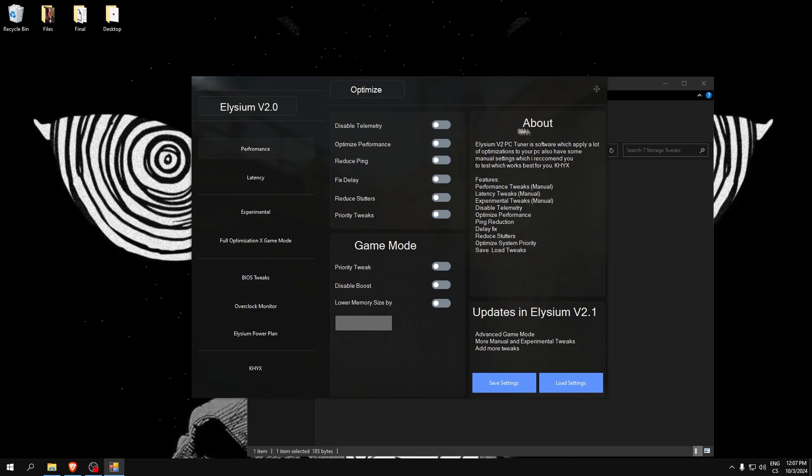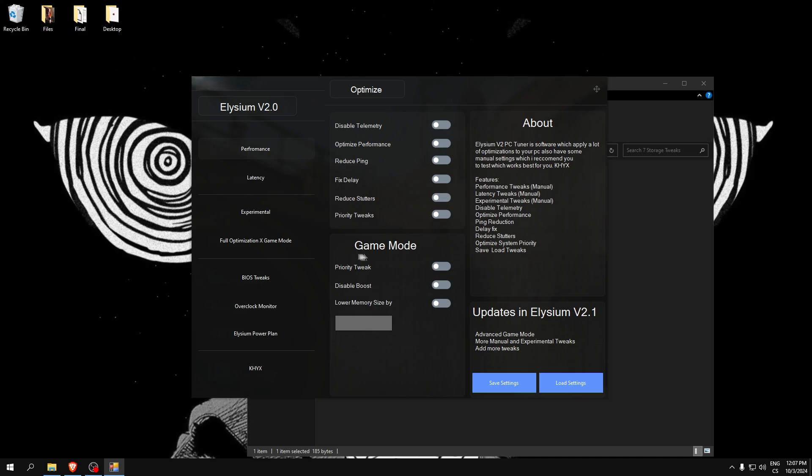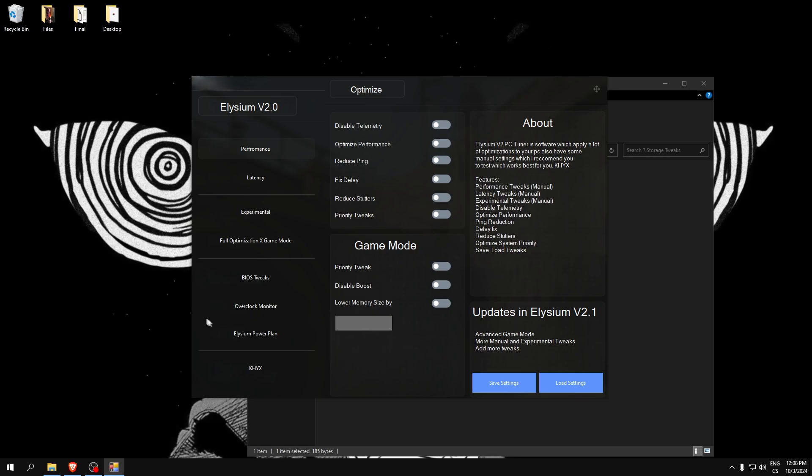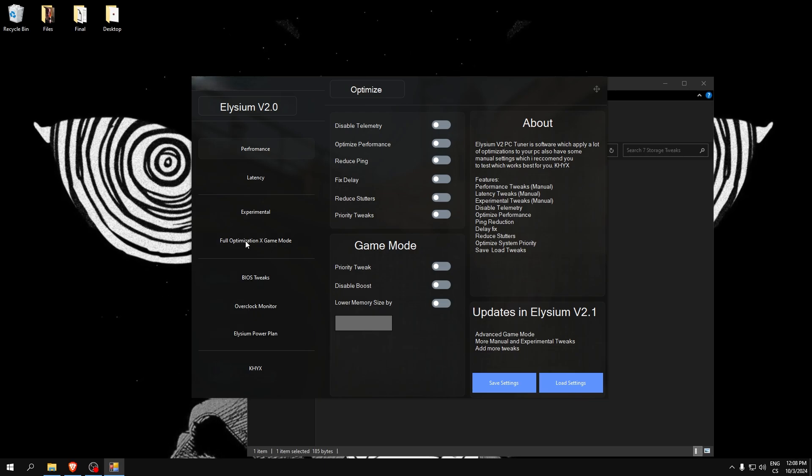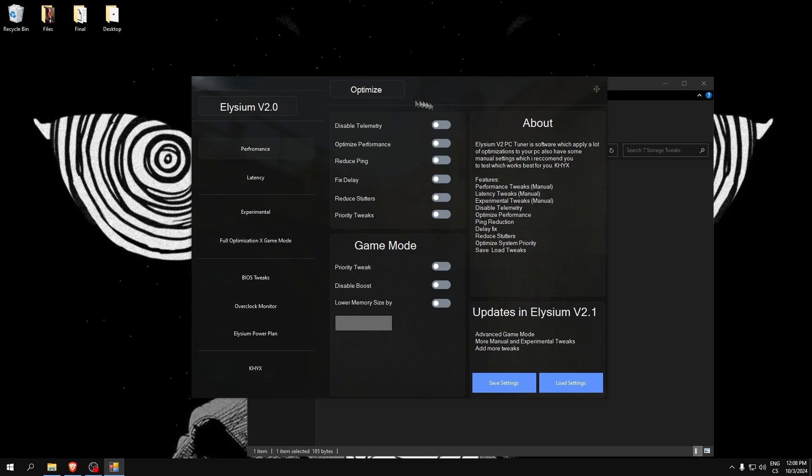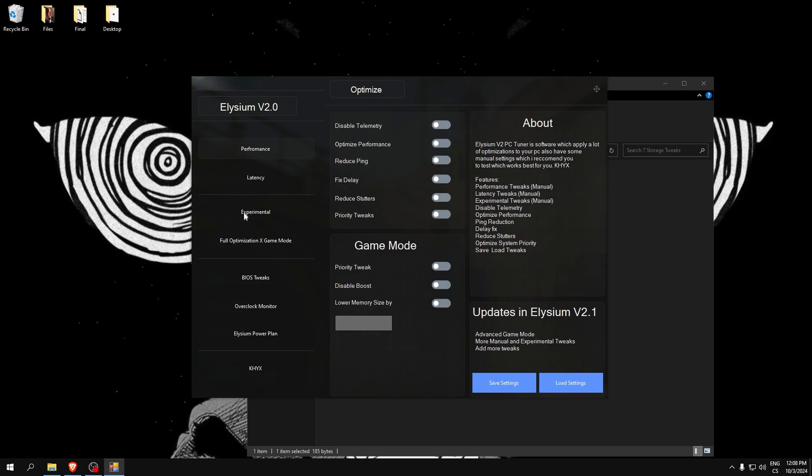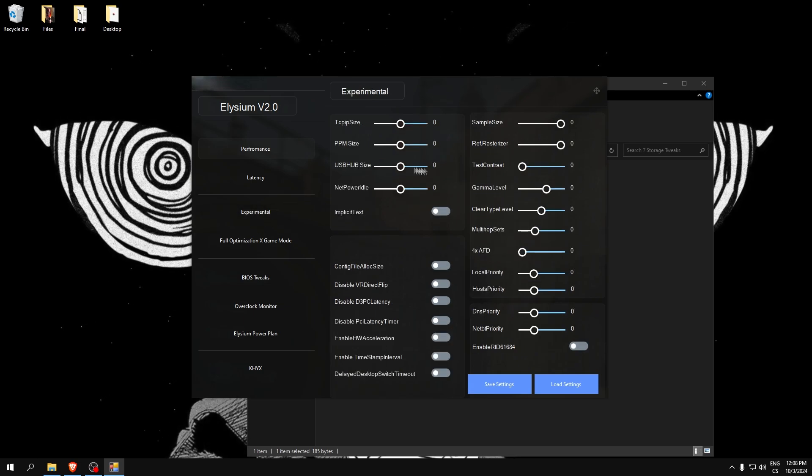It also has a small game booster, overclock monitor, custom power plan, and BIOS tweaks. Here is 2000 tweaks. Here is experimental. You can set everything to manual.